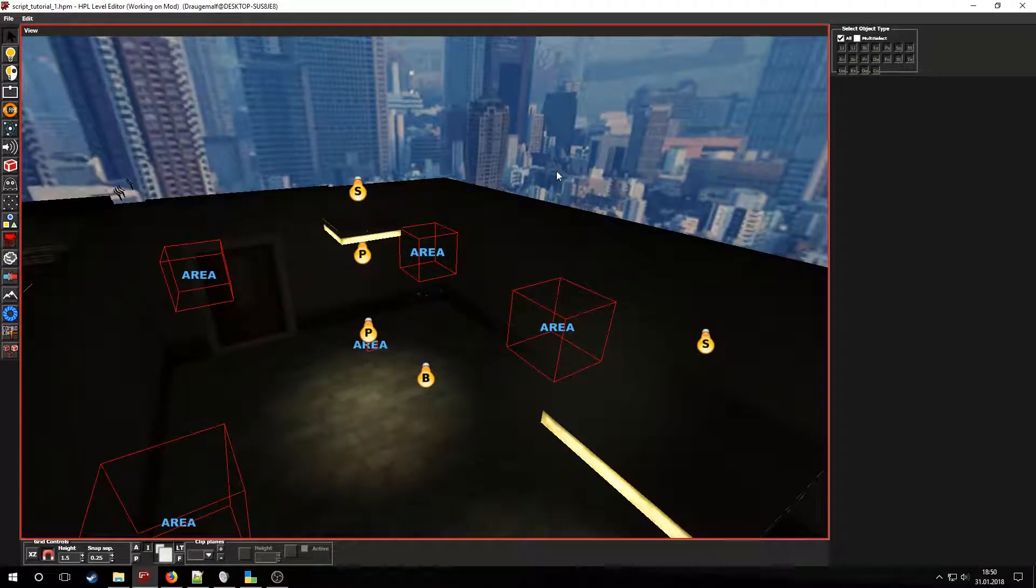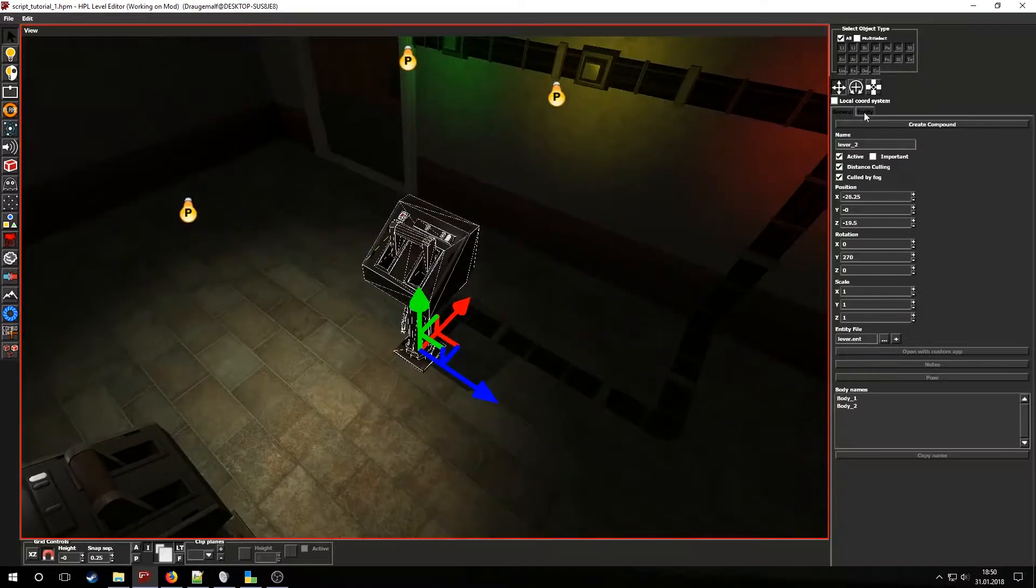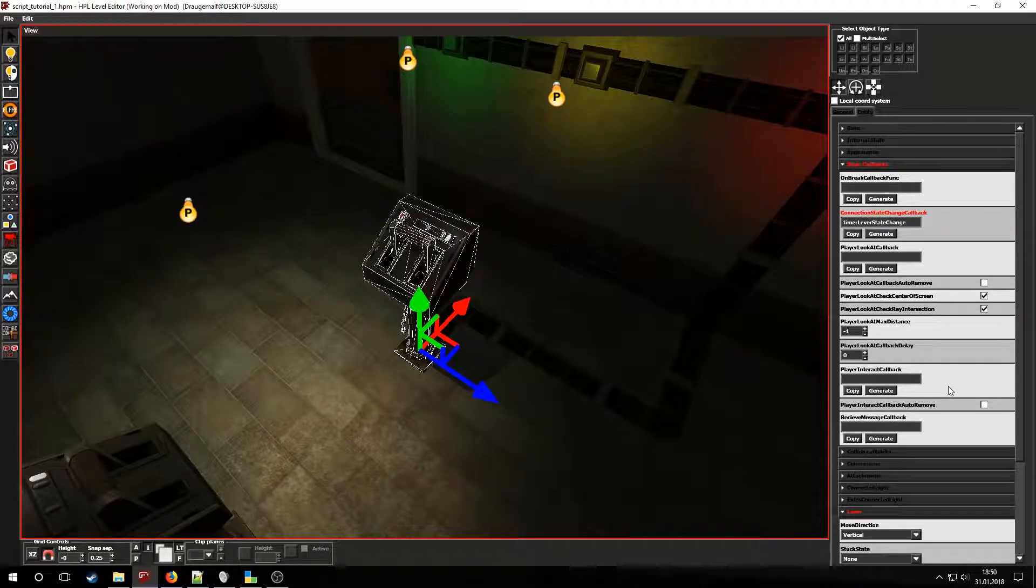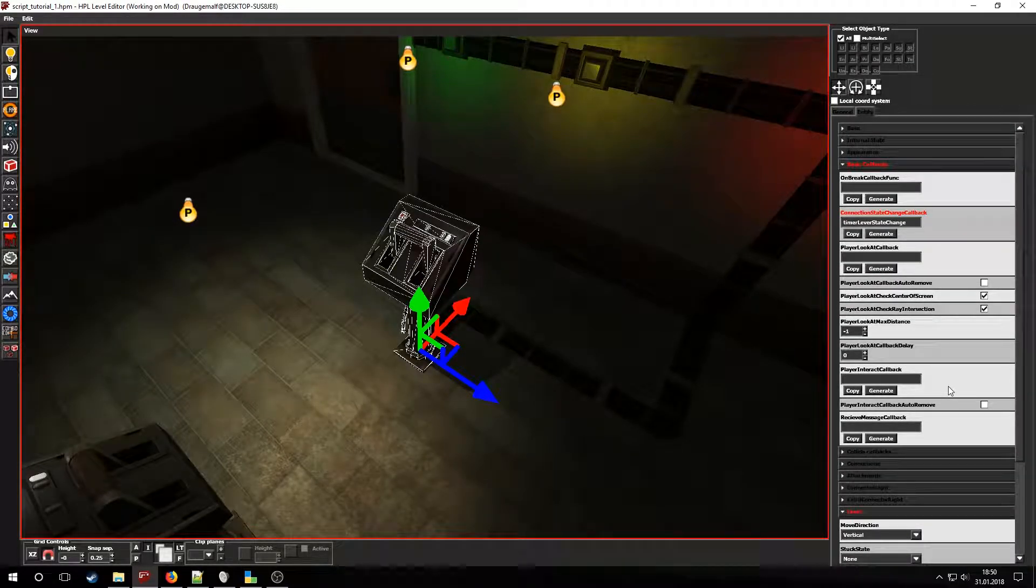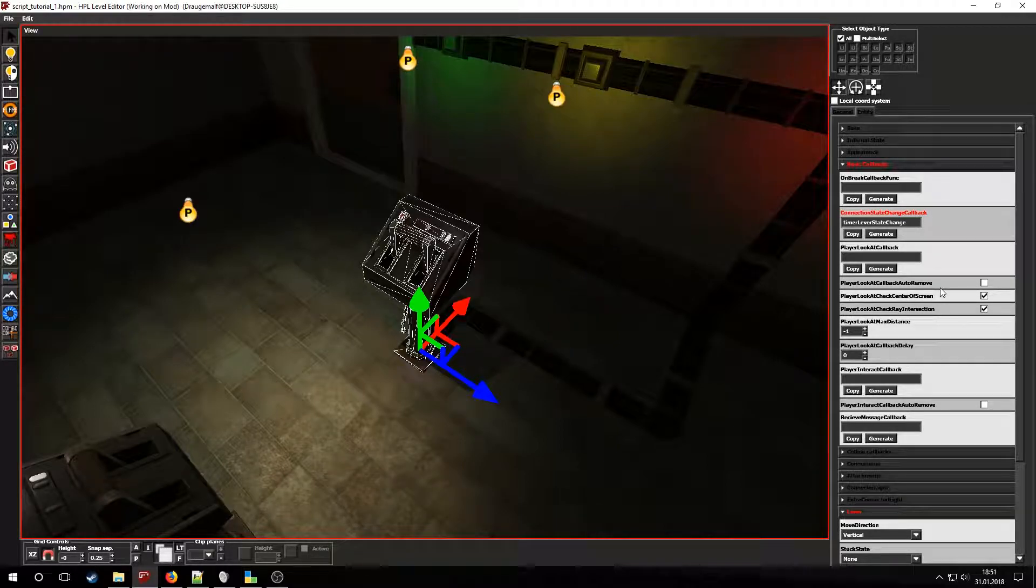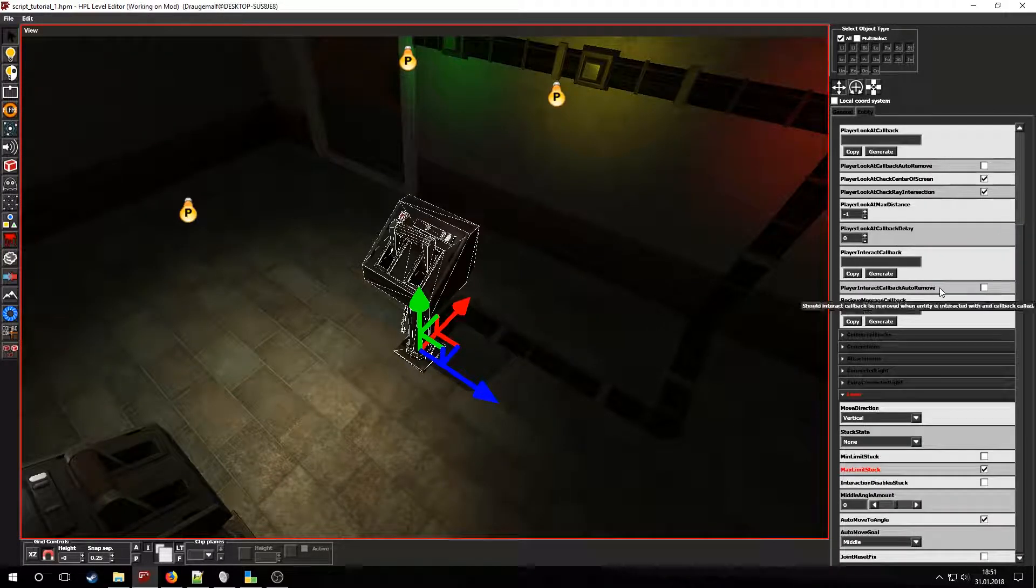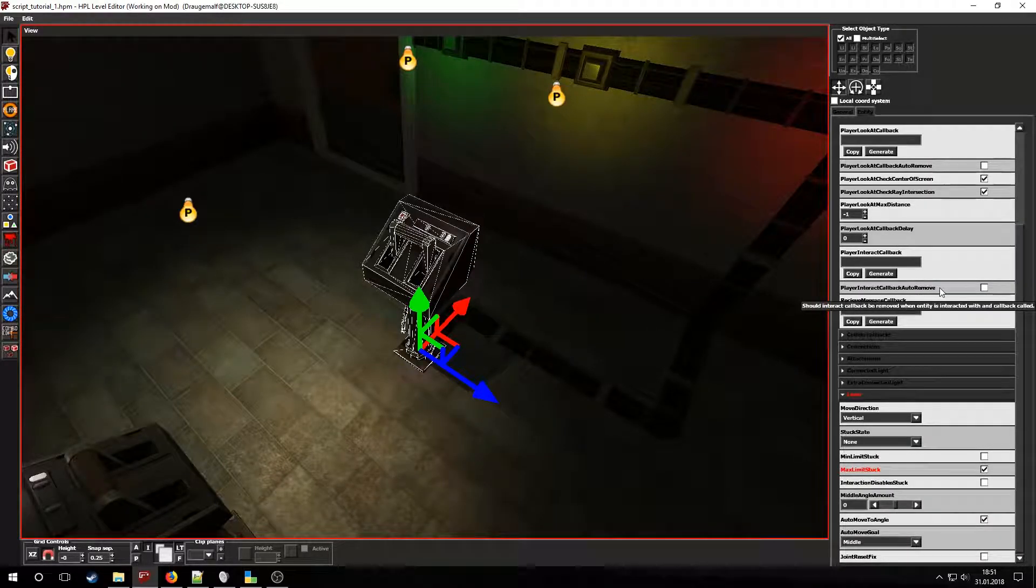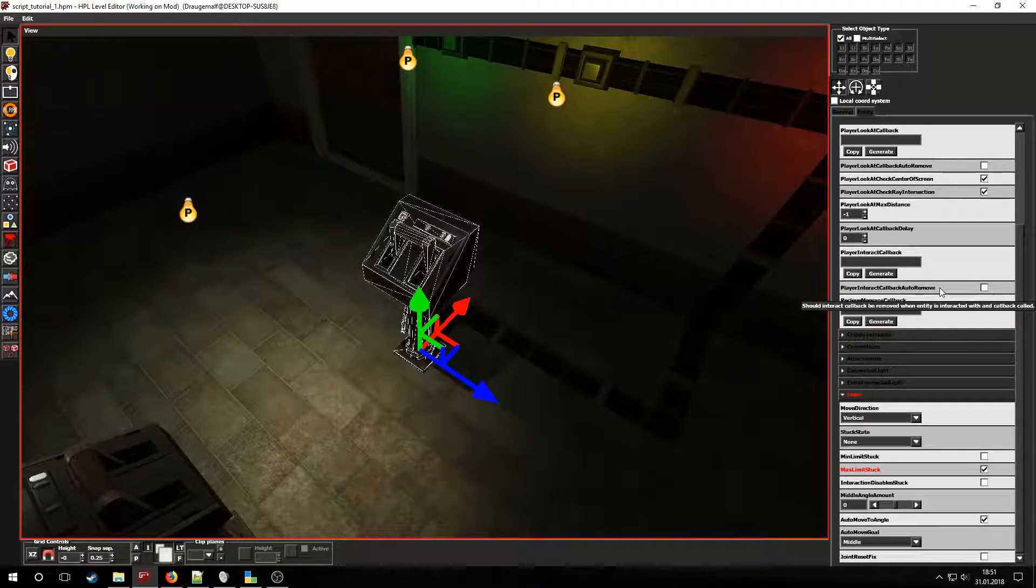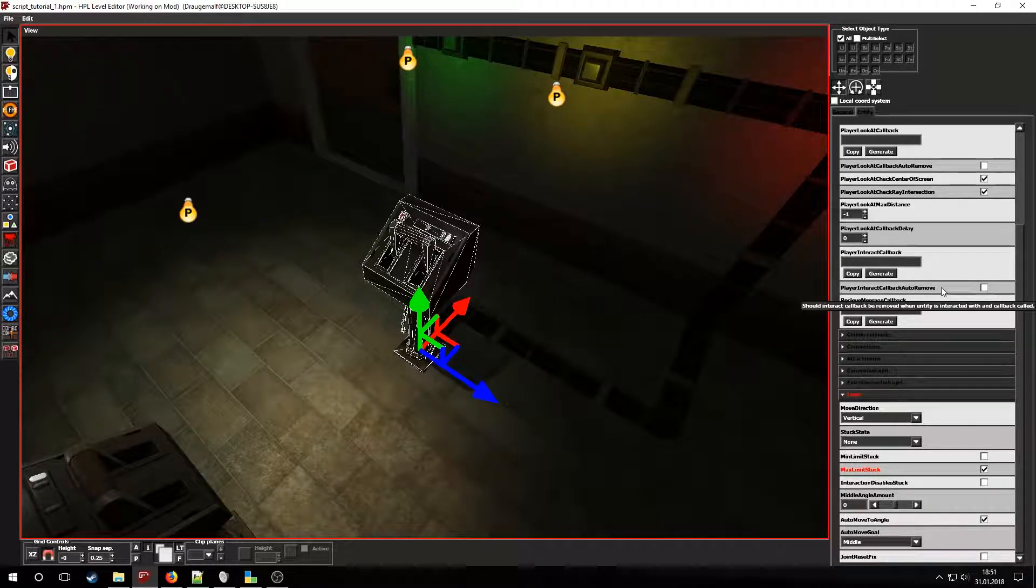First, let's set up things in the editor. On this level I created a callback called TimerLeverStateChanged and made it so that the levers will be stuck once set to its maximum limit. With scripting we will make it so that once the player pulls the lever, each of the lights on the wall will light up consecutively and then the door will open.